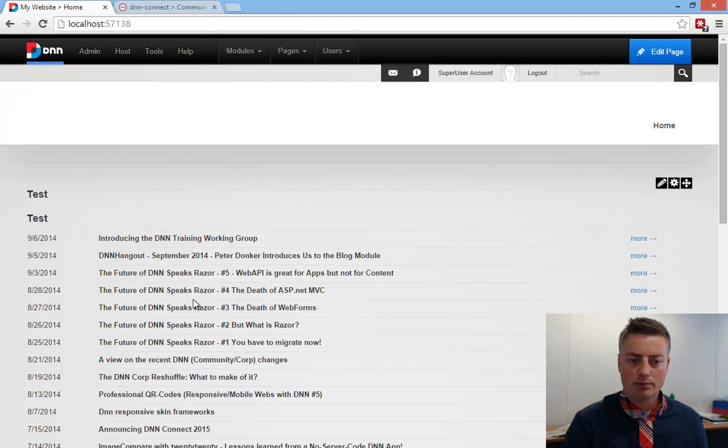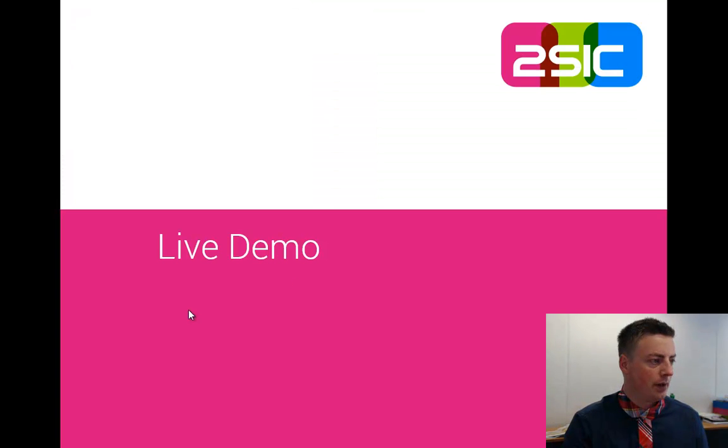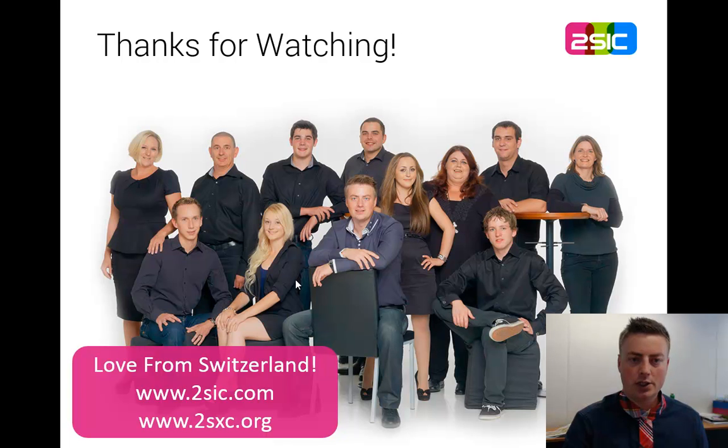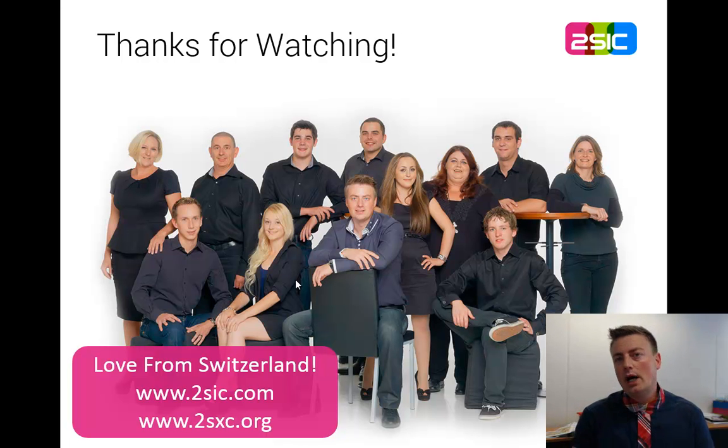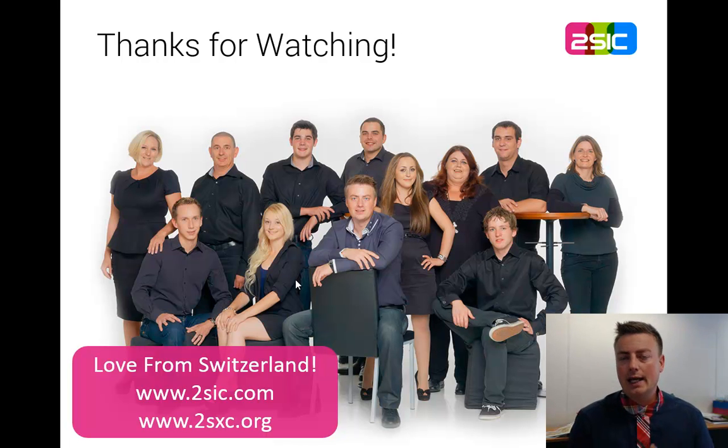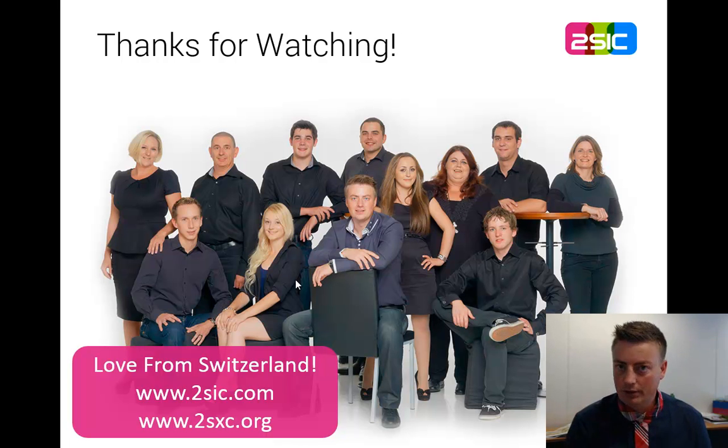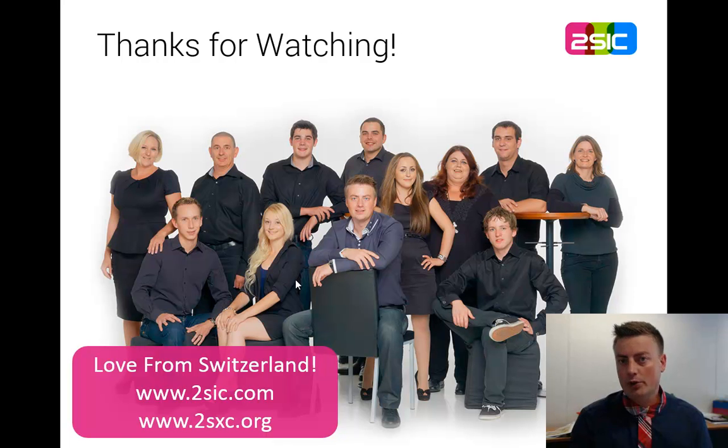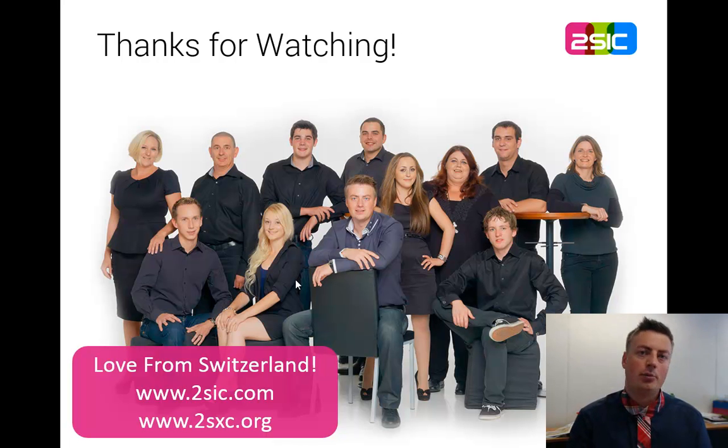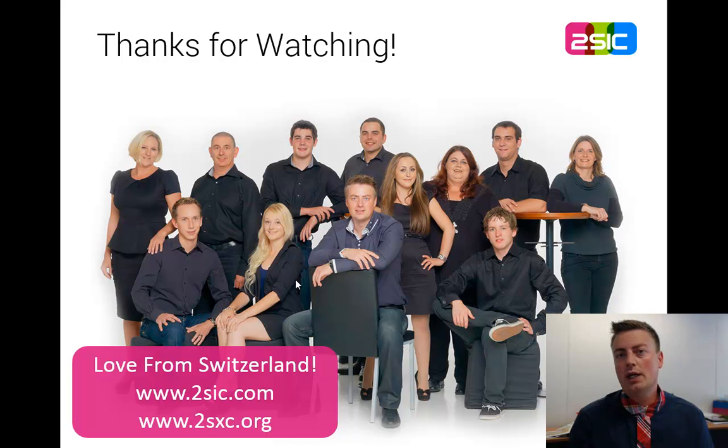So, that's it. Let's go back to the PowerPoint presentation. Thank you for watching. This was how to install 2SXC content and the automatic apps, and an app specifically you wanted. I hope you liked it. I hope you understand it. For any questions, just go to the blog and post them. Thank you. This was Daniel Mettler, 2SXC Internet Solutions.